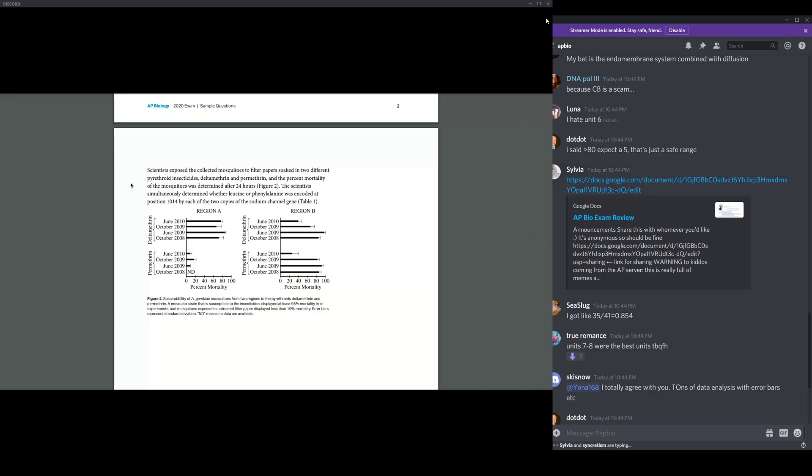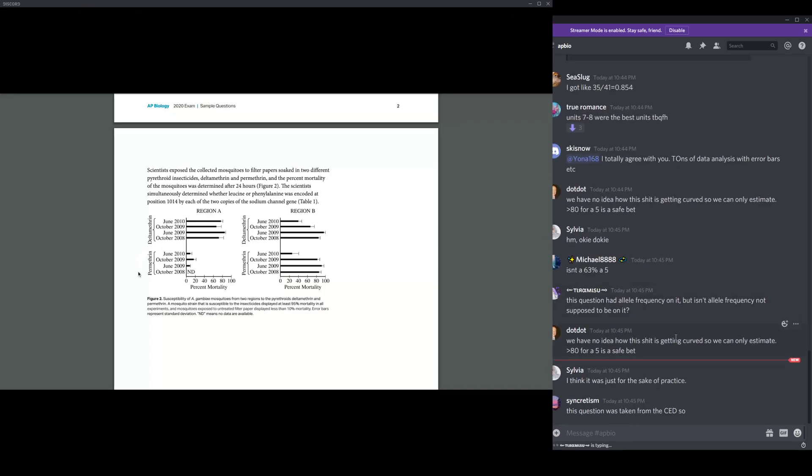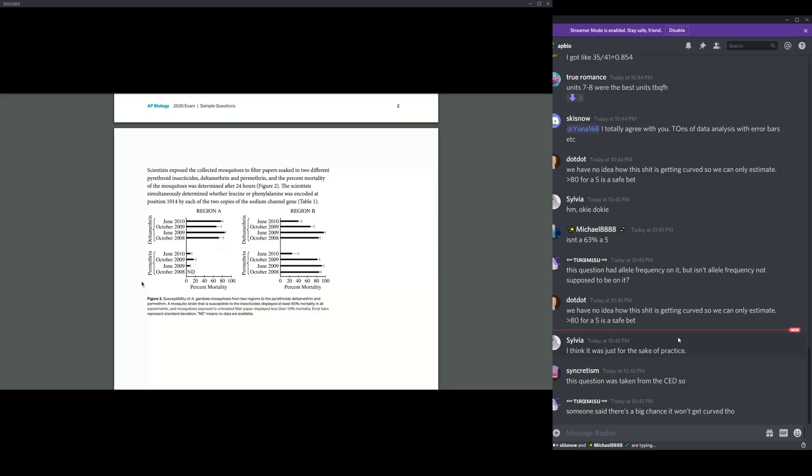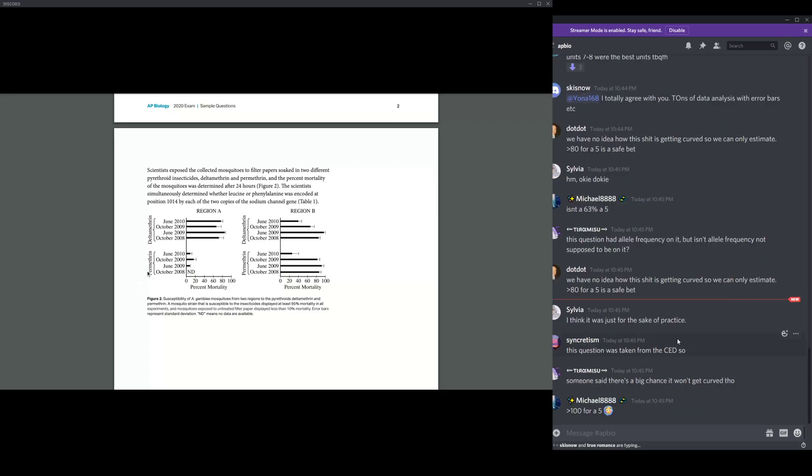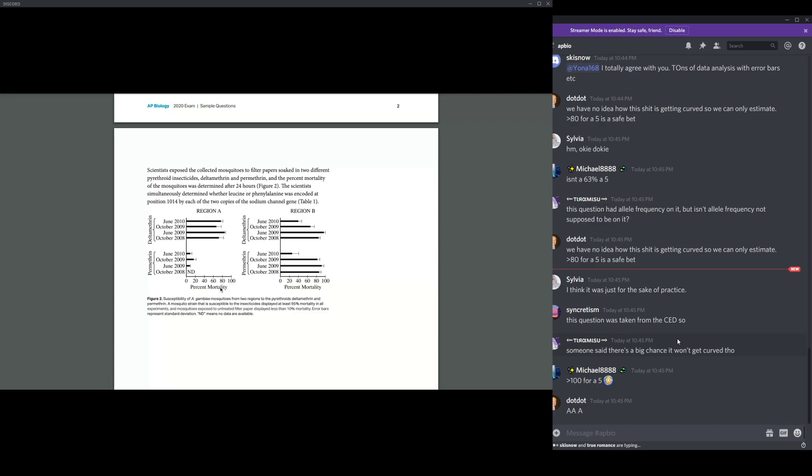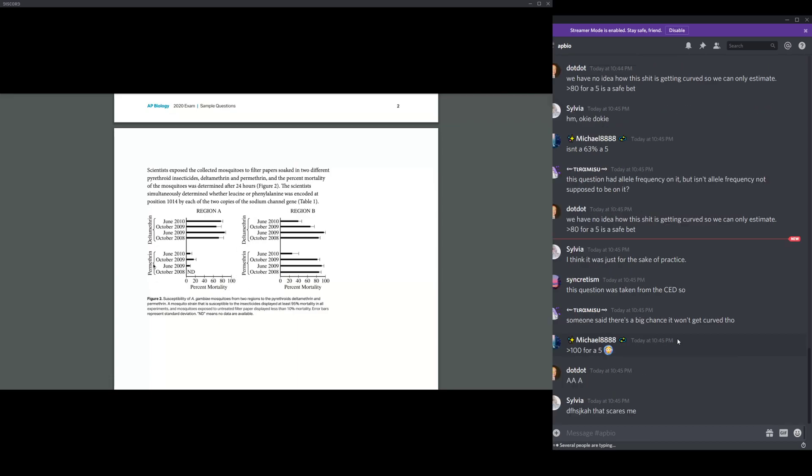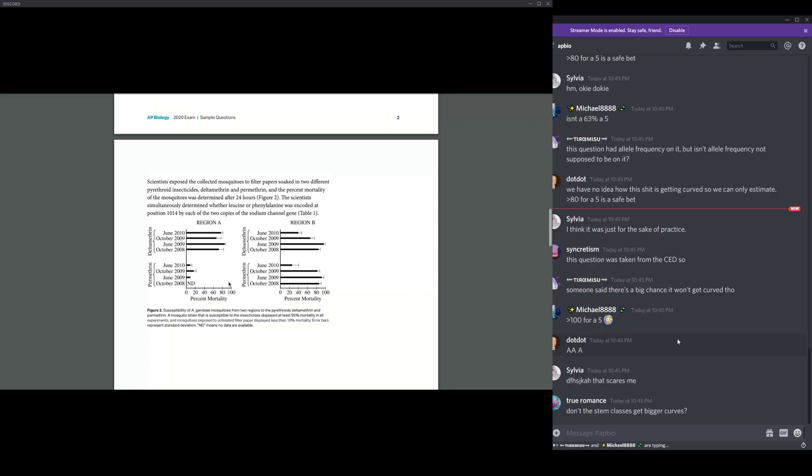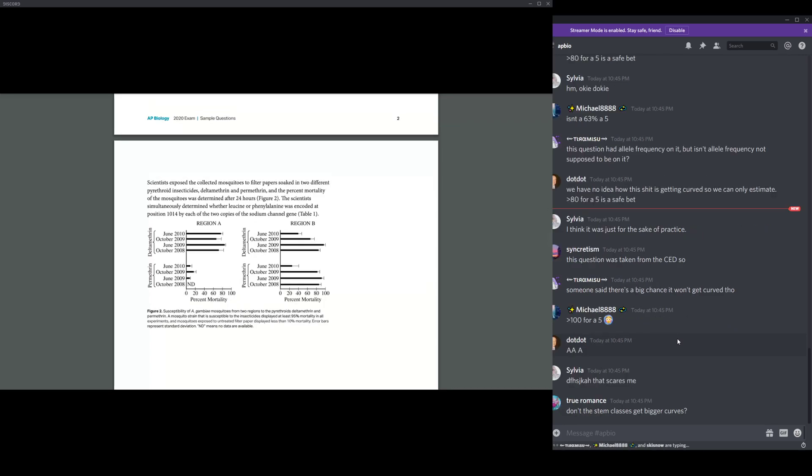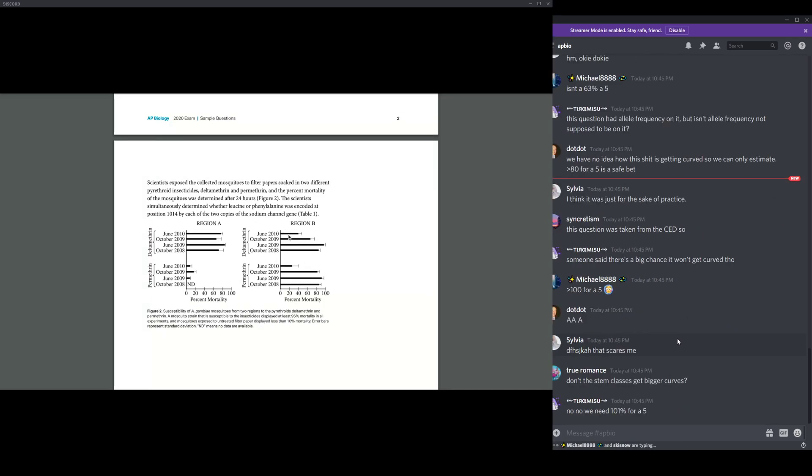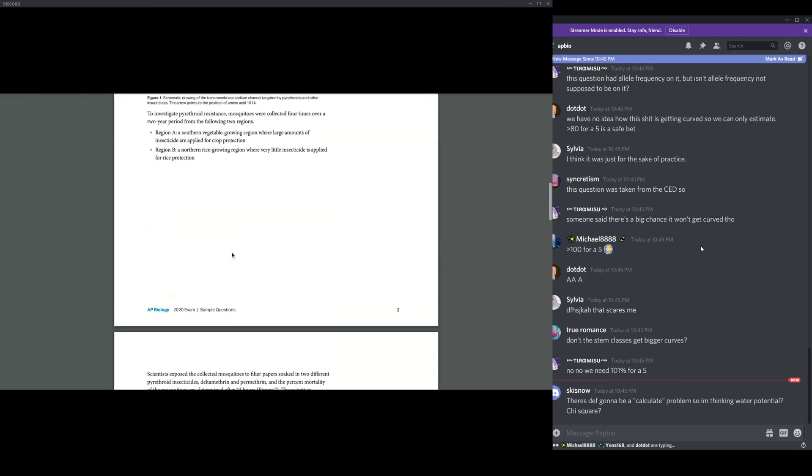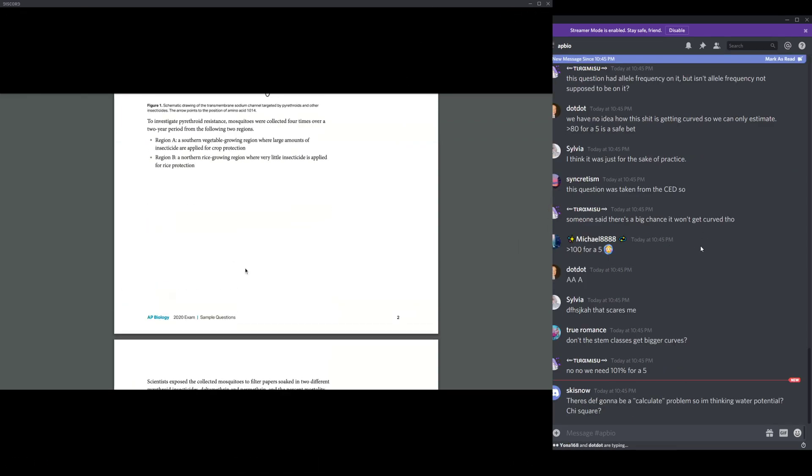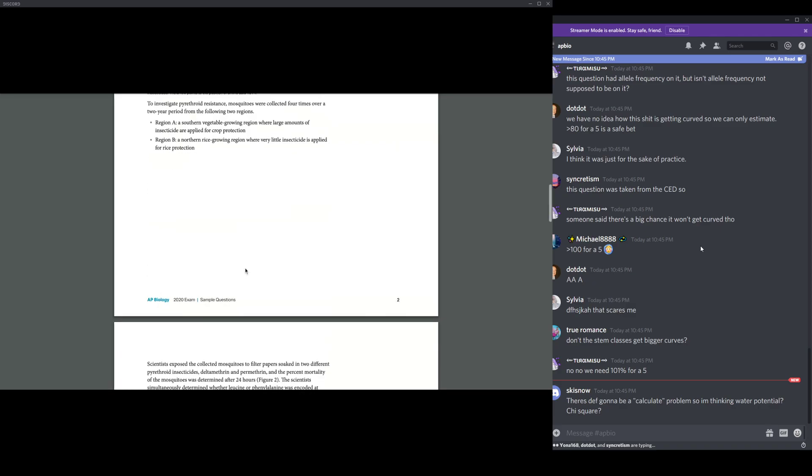So, basically, it just talks about mosquitoes. Basically, it has pyrethroid resistance. Some mosquitoes have pyrethroid resistance to the fact that there's a substitution in a sodium channel, which phenylalanine substituted to leucine at amino acid position 1014. Basically, scientists think that this confers resistance.